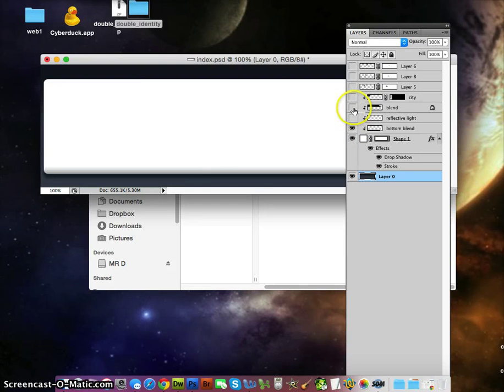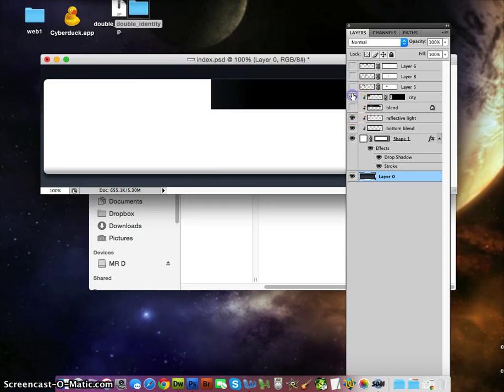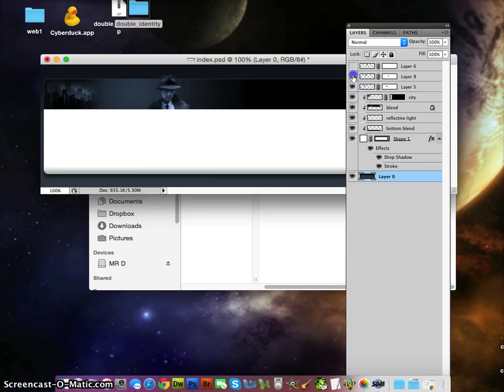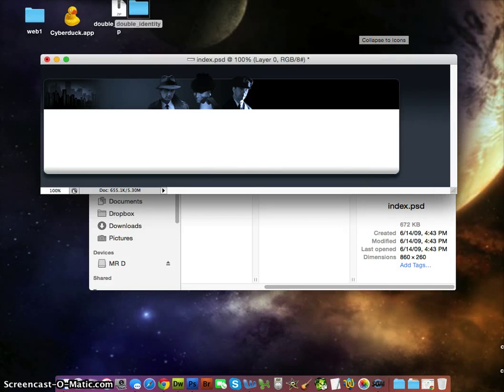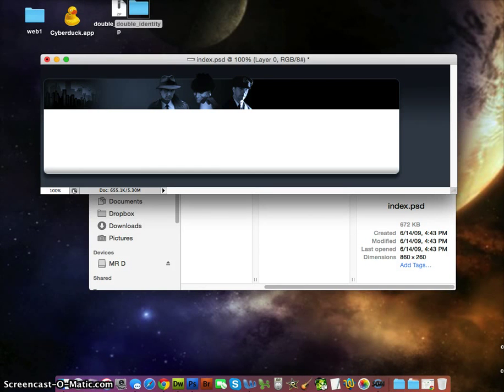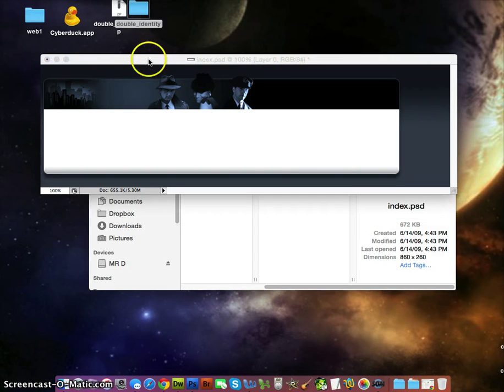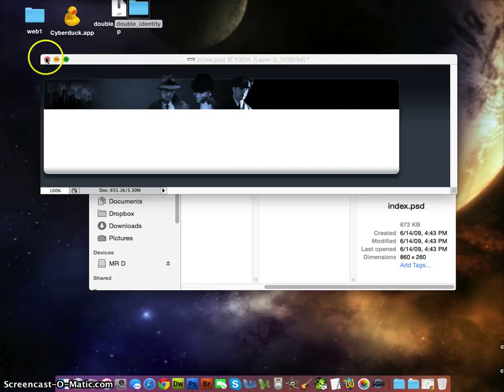Before you make a website, you should make the design in Photoshop. Then you'll know what you're doing when you make your website. It's a lot easier that way than to actually make a website in Dreamweaver or Muse and you don't know what you're doing. We're going to slice it up next.